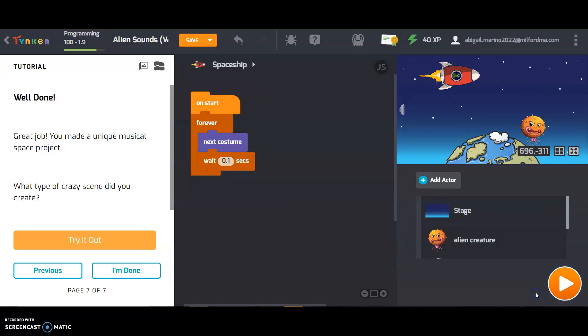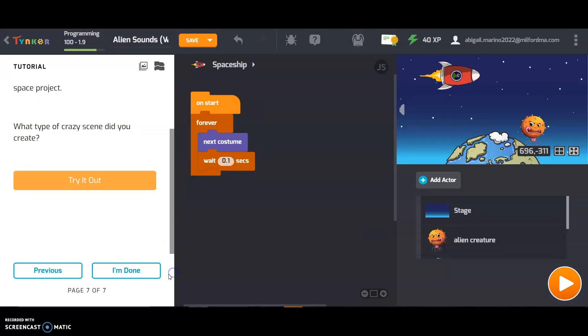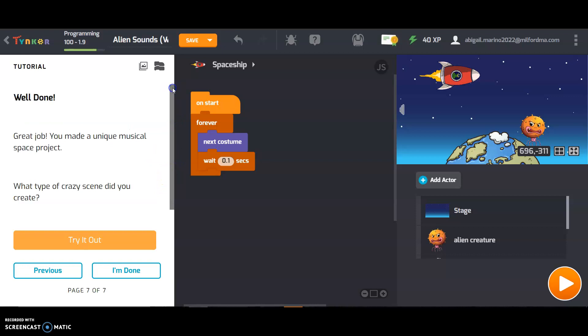And I'm going to shrink that. Very good. That is how you program the alien sounds puzzle. Hope that helped. Good luck.